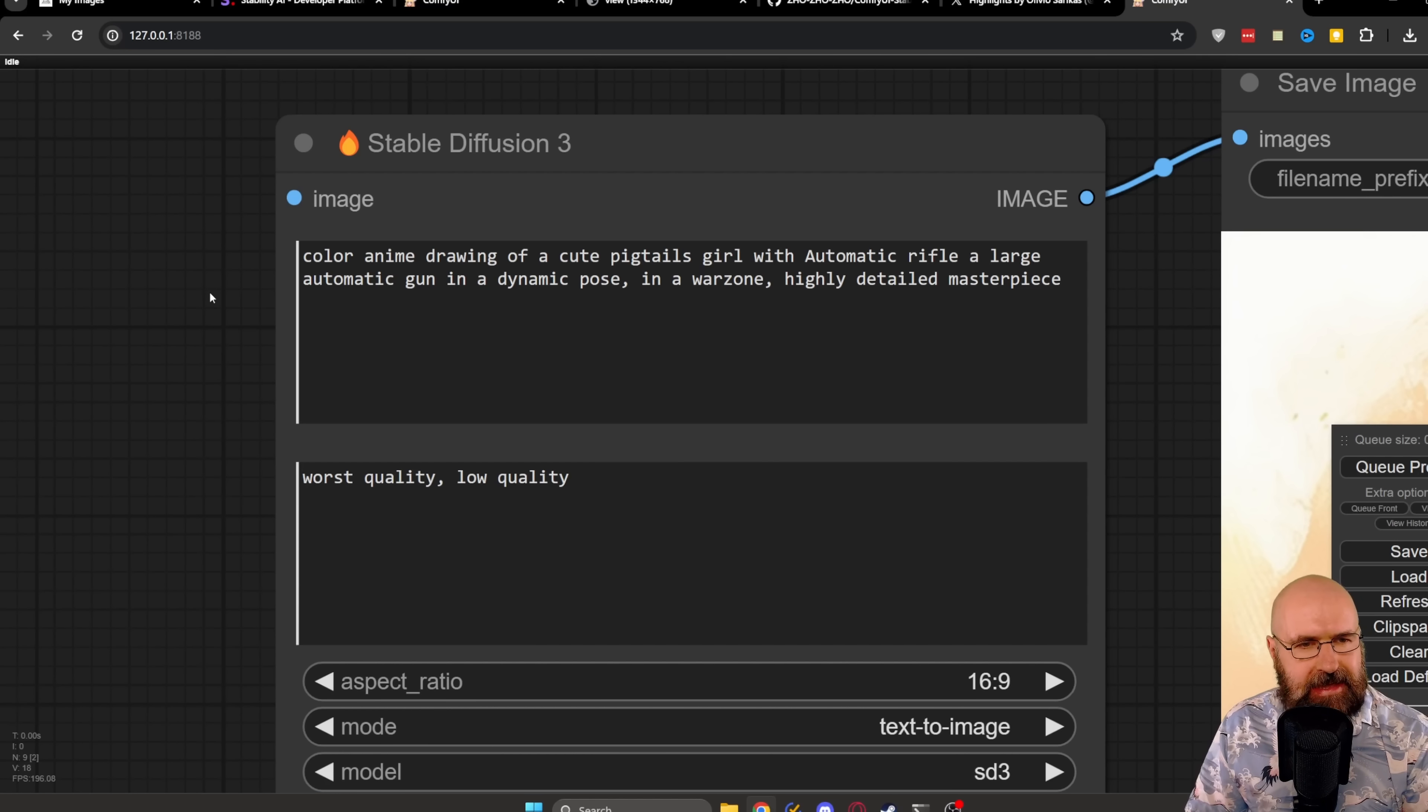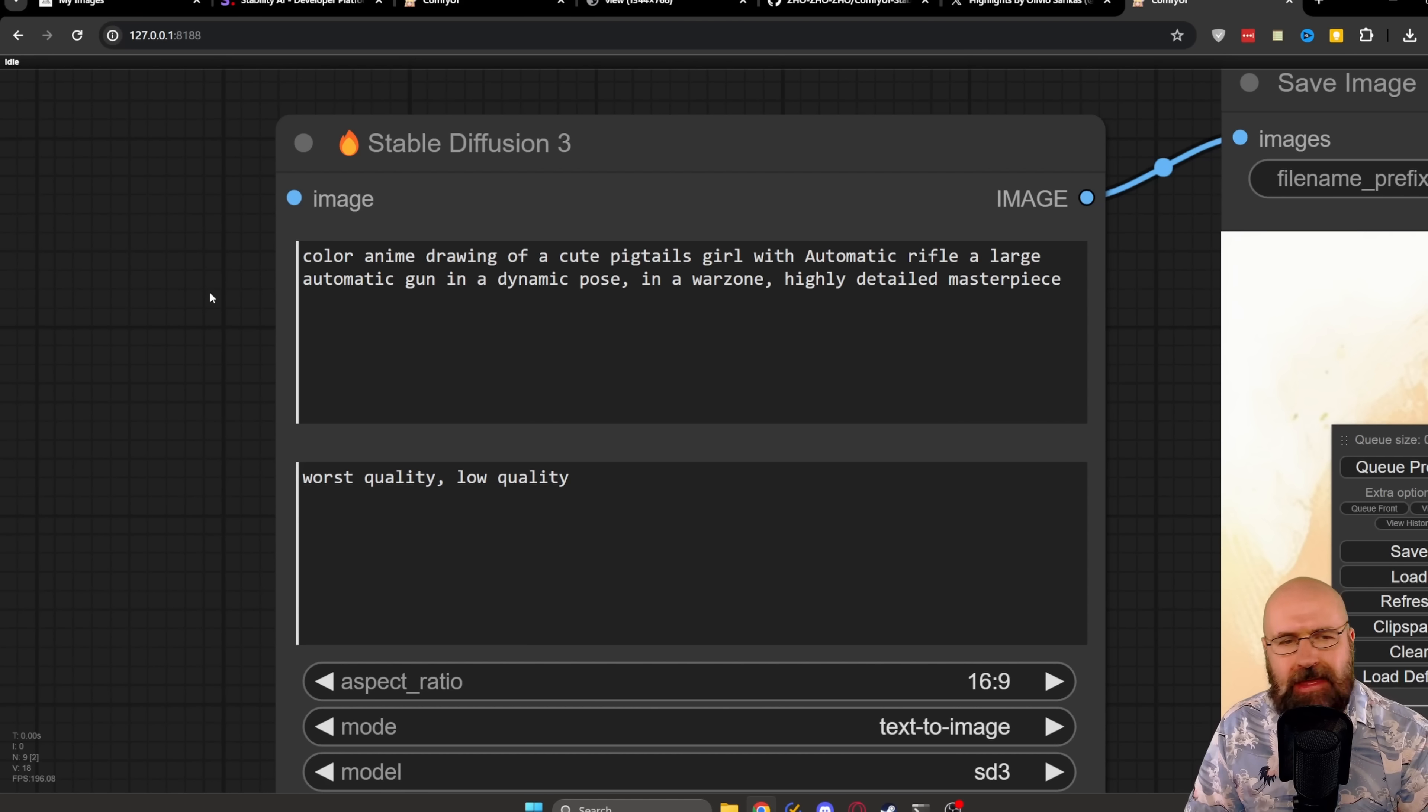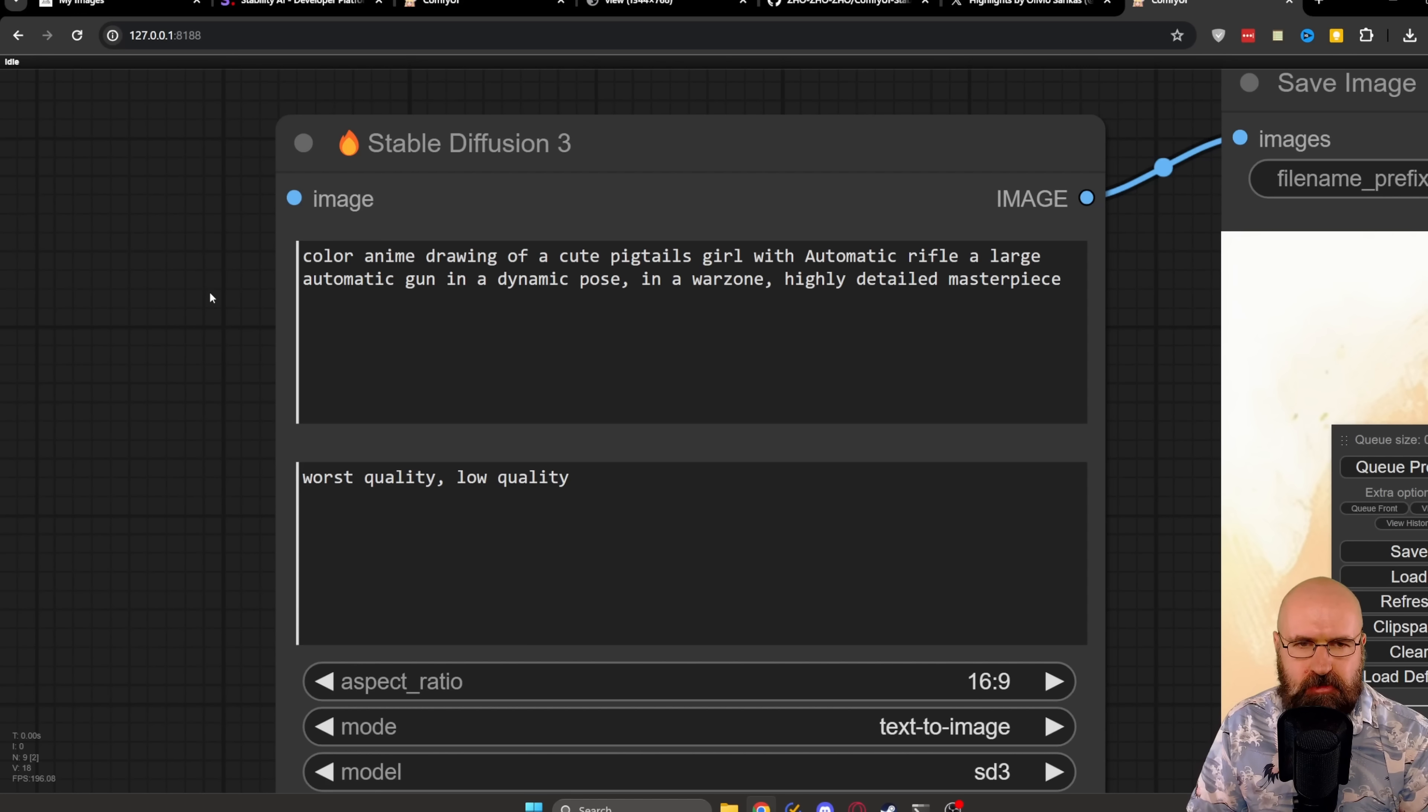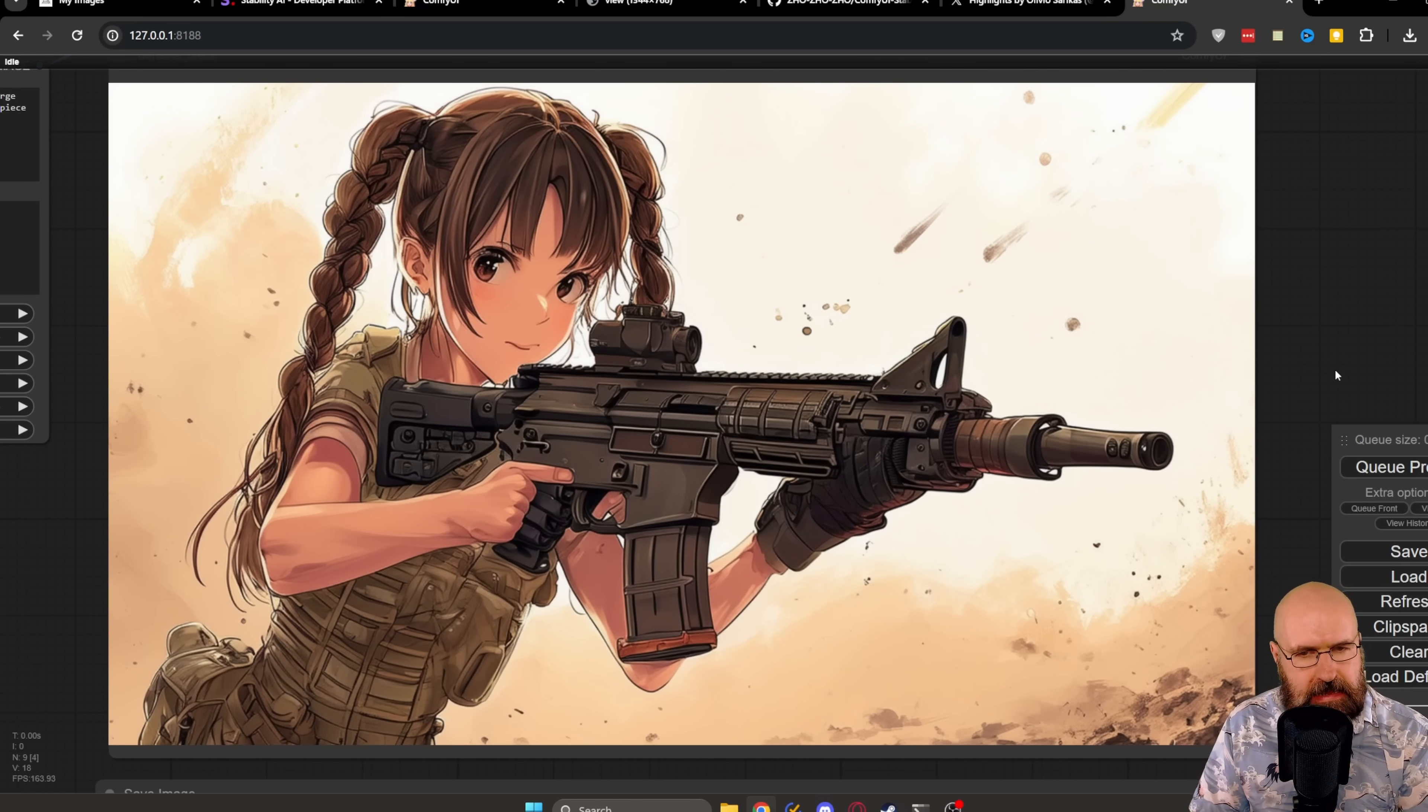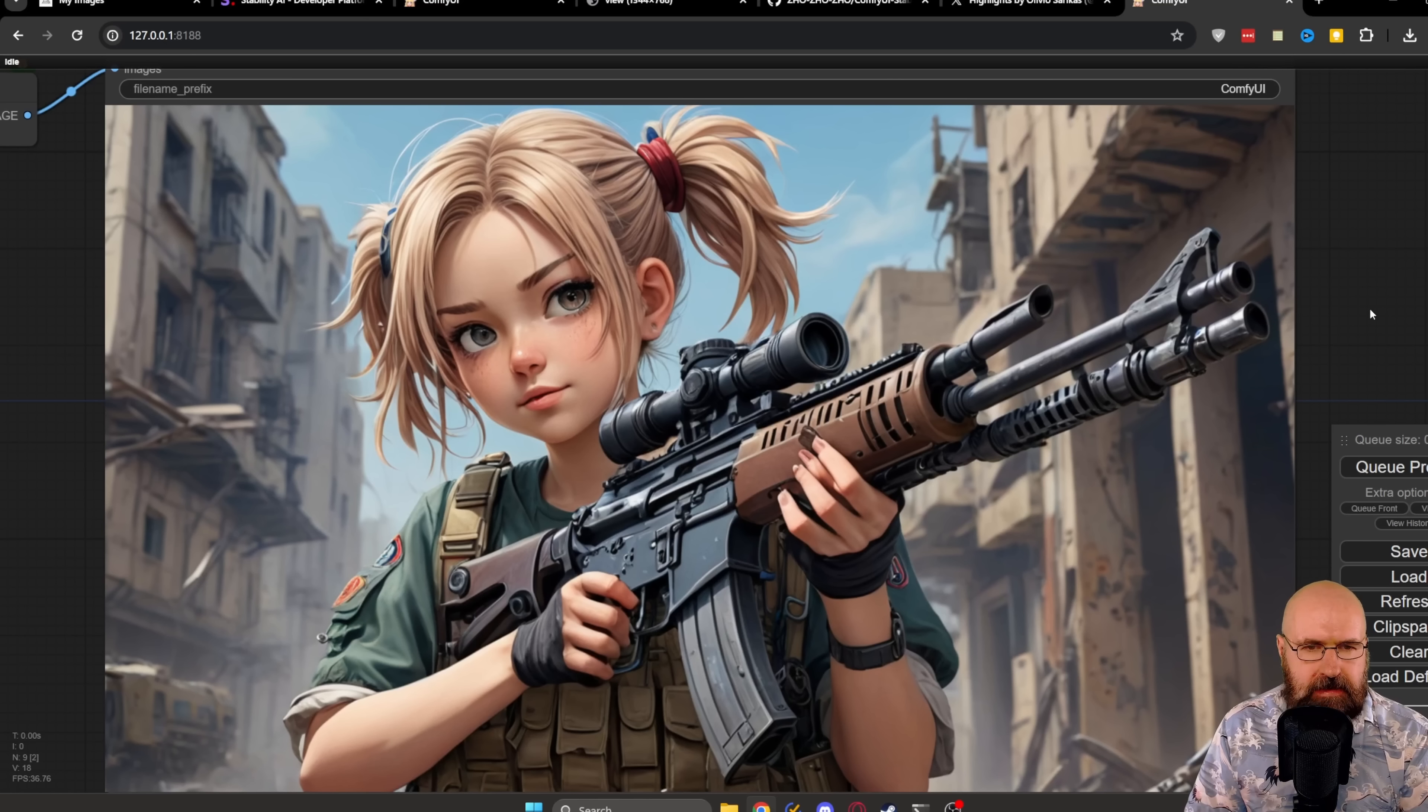In this case, I adjusted the prompt. Now it says Color Anime Drawing of a Cute Pigtails Girl with Automatic Rifle, a large automatic gun in a dynamic pose, in a war zone, highly detailed masterpiece for both of the models. Now this is the result we get from Stable Diffusion 3, and I feel like it's just not picking up on the highly detailed anime style. So maybe anime is just not the right thing for this model.